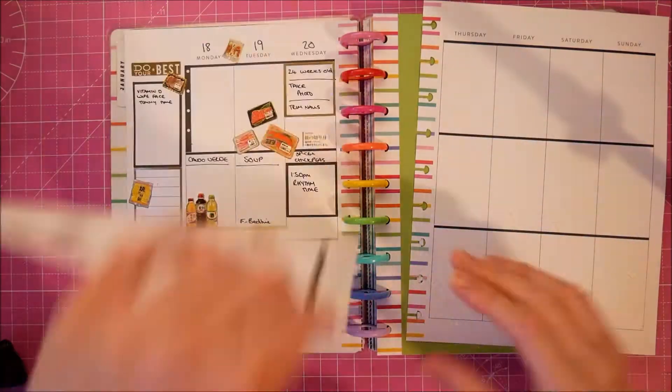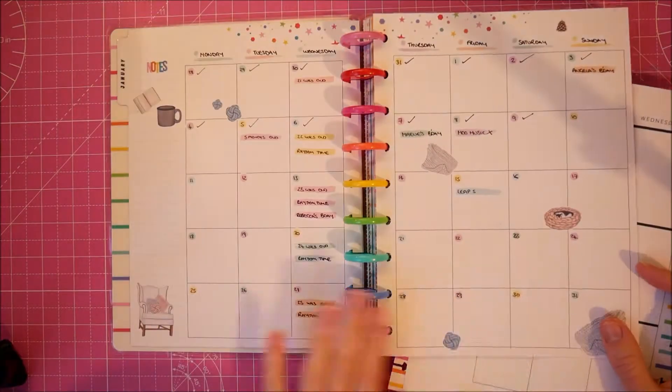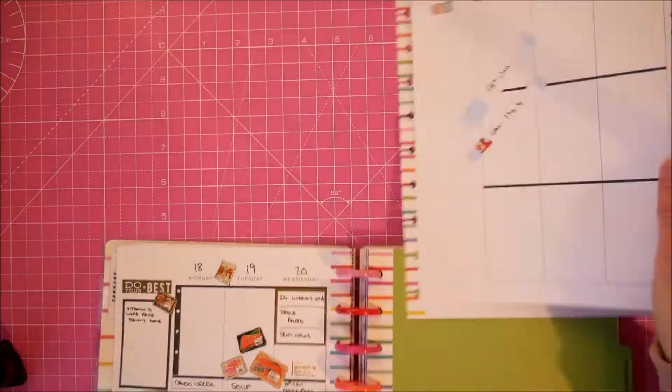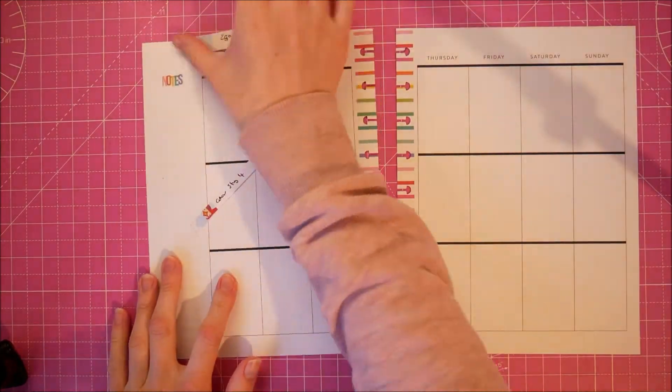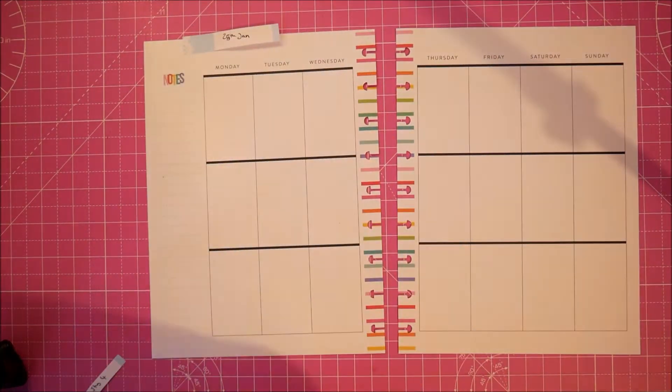Hello everyone and welcome back to my channel. It's another plan with me for the week beginning the 25th of January using my classic Happy Planner.